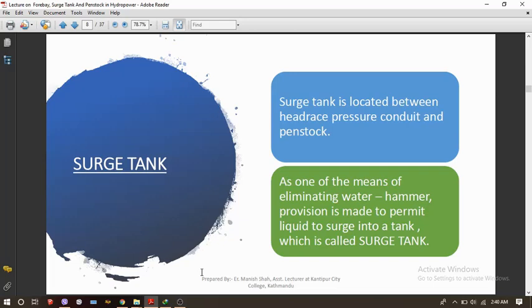If the hydropower project has a tunnel, the surge tank will be located at the end of the tunnel and before the start of the penstock pipe alignment. As one of the means of eliminating water hammer, provision is made to permit liquid to surge into a tank which is called a surge tank. So the surge tank is provided in order to eliminate the water hammer effect.